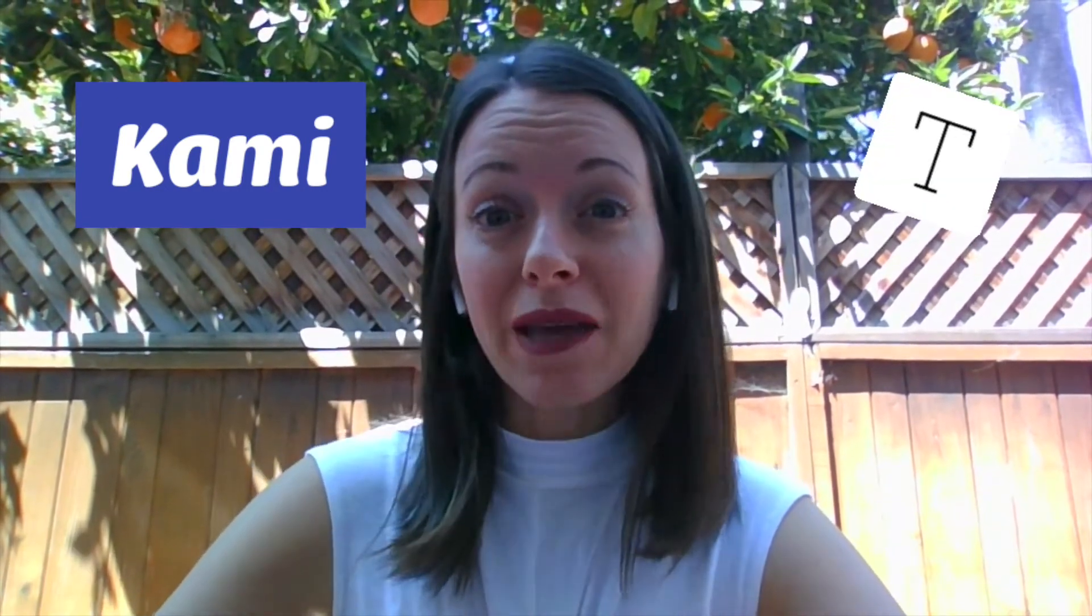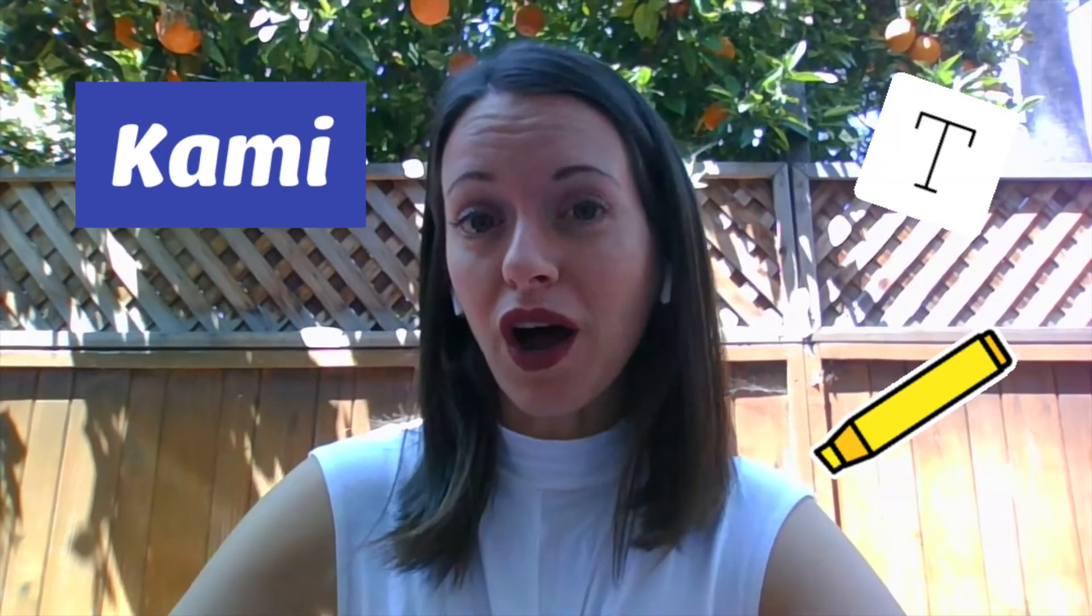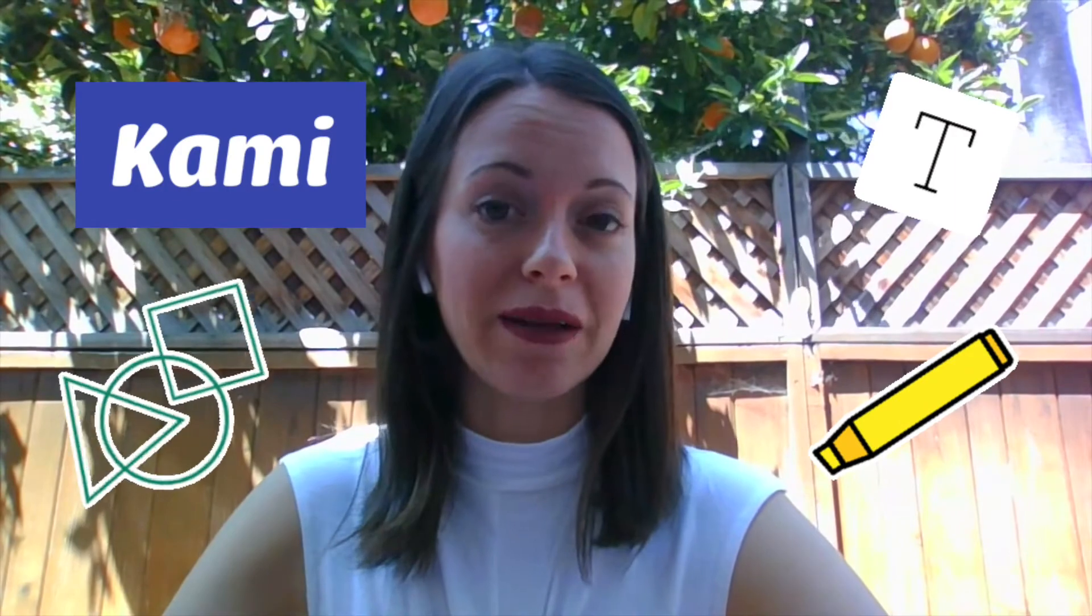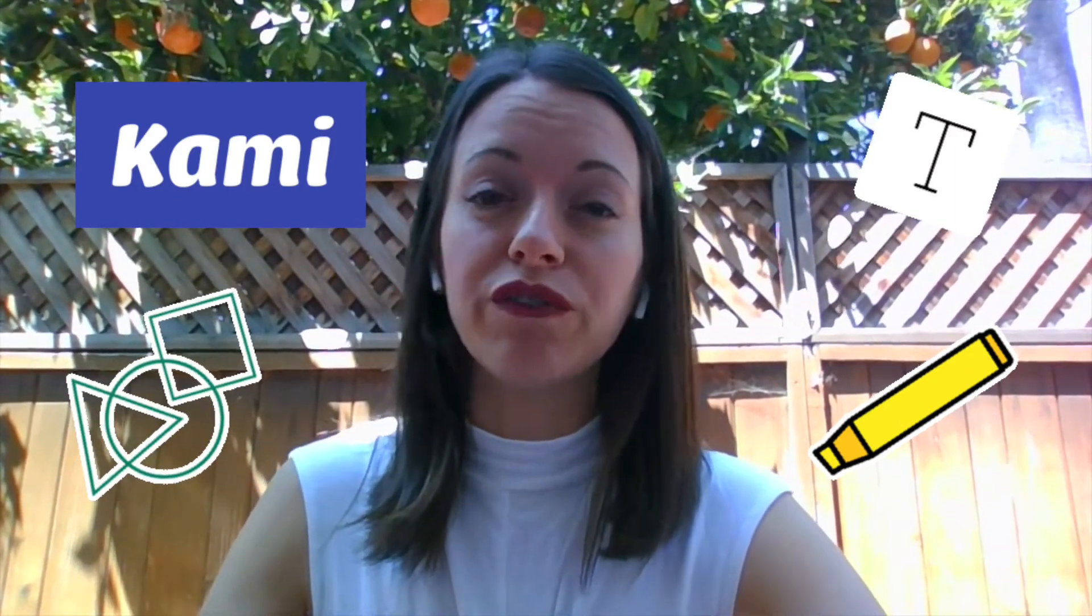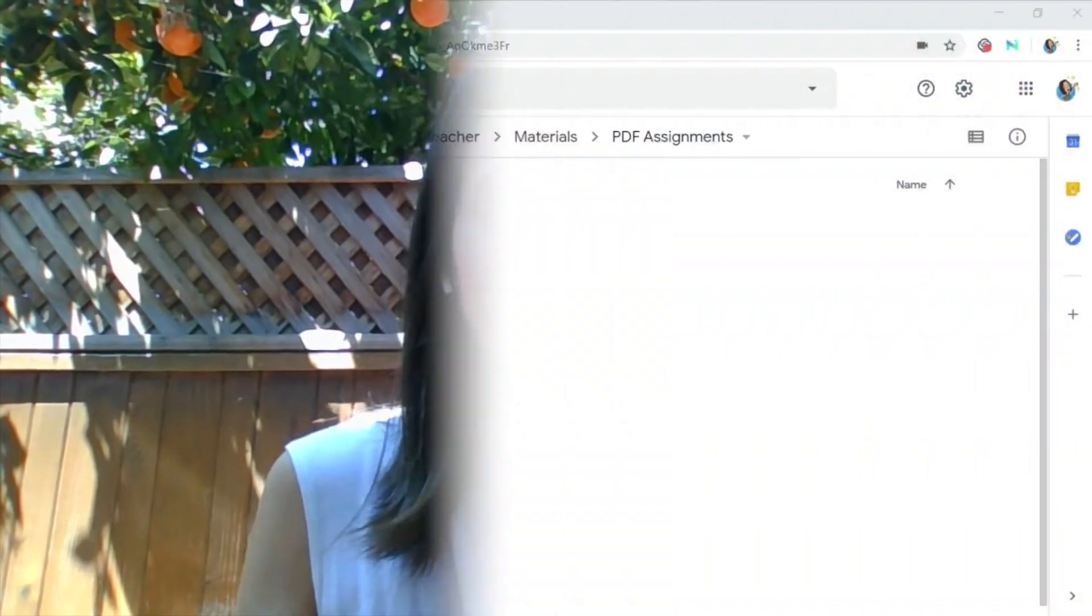So first off, you may be wondering what is Kami. Kami is an app or an extension that you can add to your Chrome browser and it allows you to annotate on a PDF so you can type, you can draw, you can make shapes, all that kind of stuff directly onto a PDF. So if you have an assignment that you are sharing with your students, whether it be a graphic organizer or maybe it's a worksheet that you've scanned and you want them to be able to interact with it using a technology device, Kami will allow you to do that.